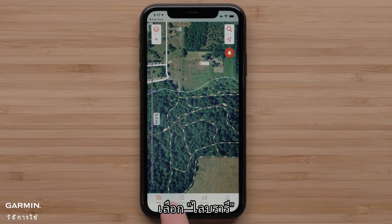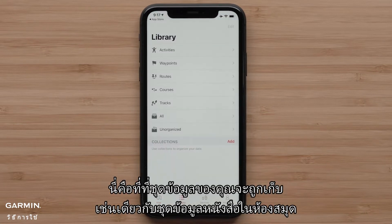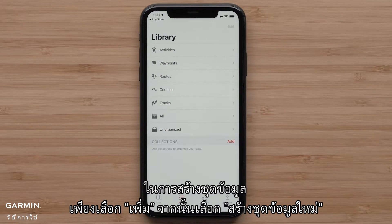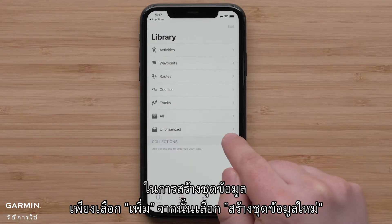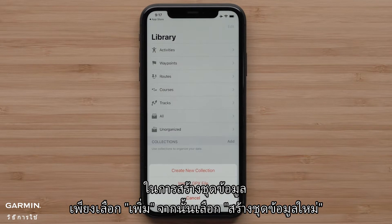Select the library. This is where your collections will be, just like a collection of books at the library. To create a collection, select Add and then Create New Collection.